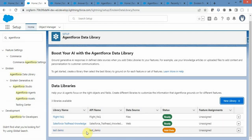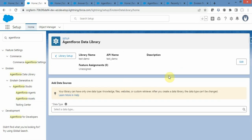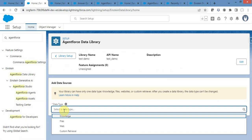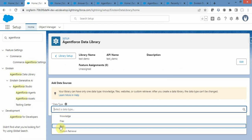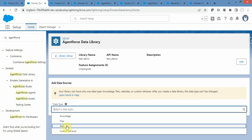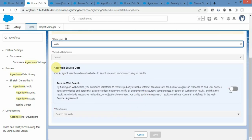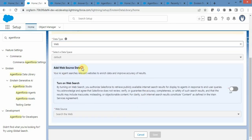This is our data library where no data sources have been selected. Once you have created a data library, the next step is to select a data type. There are different types: knowledge, files, web, and custom retriever. We have already covered files in our previous video. In today's video we will cover the web one. If you select web and scroll down a little, you will get an option called Add Web Source Data.